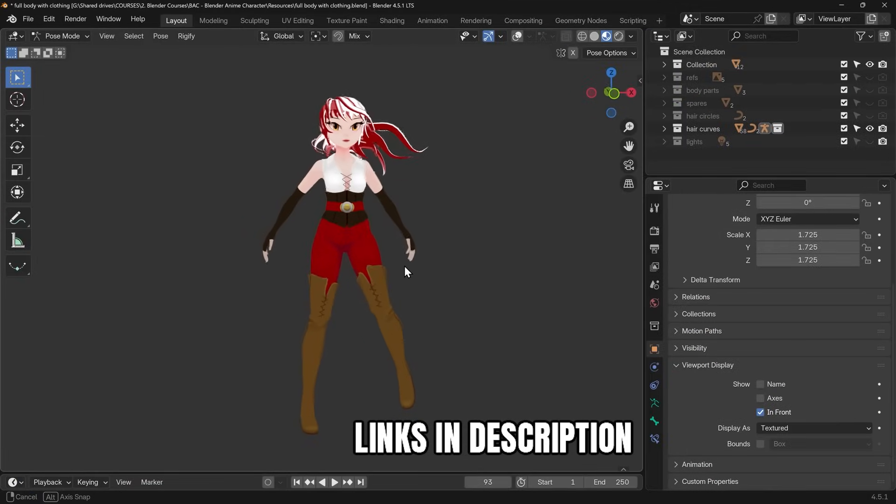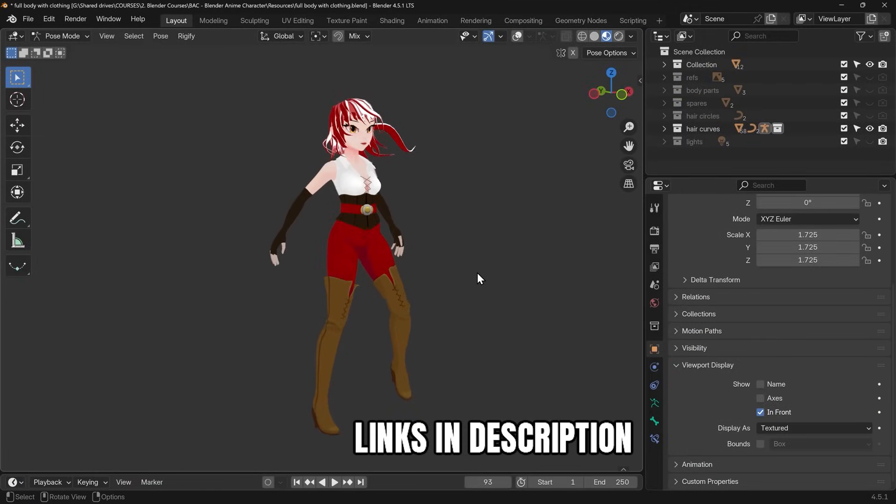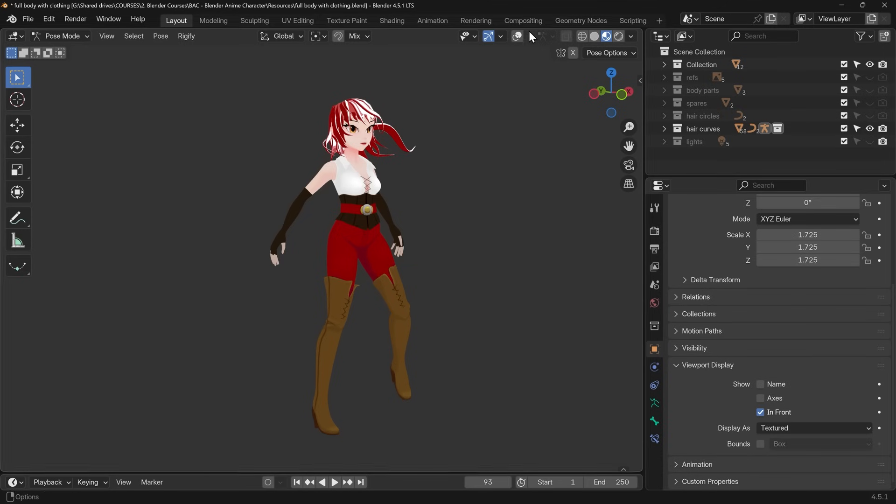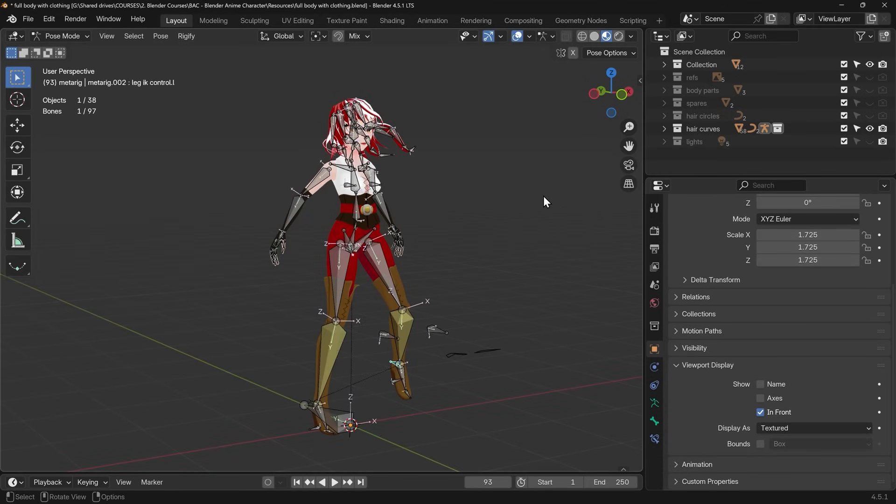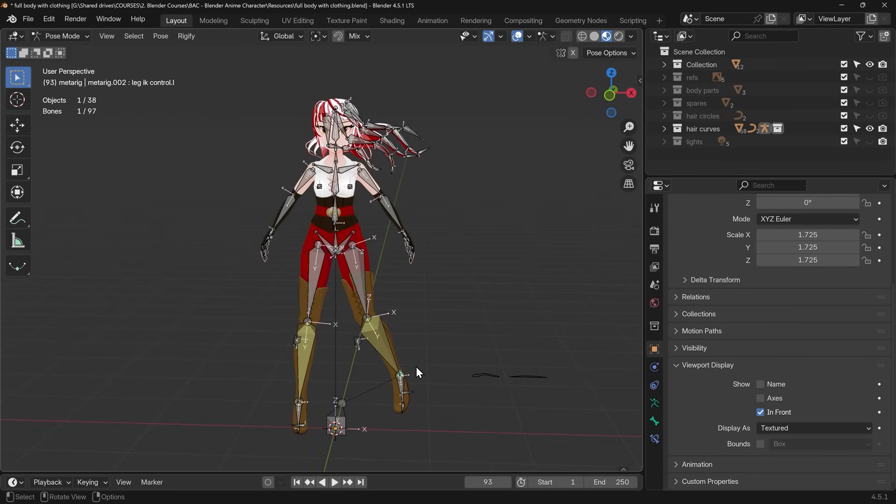In this example I've got my anime character from the course where I show you exactly how to make this. Link in the description and of course there's links to other brilliant amazing courses and some other playlists on this channel that you might find useful. Now for this if I turn my overlays on you can see the character has an armature or a skeleton and I can then select the skeleton and move areas around.